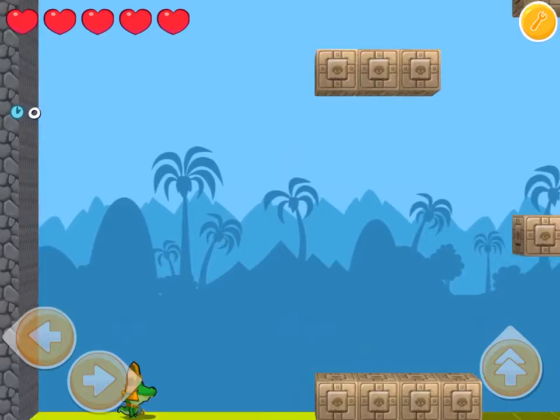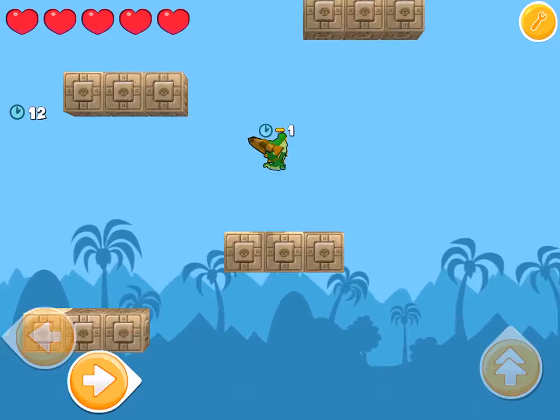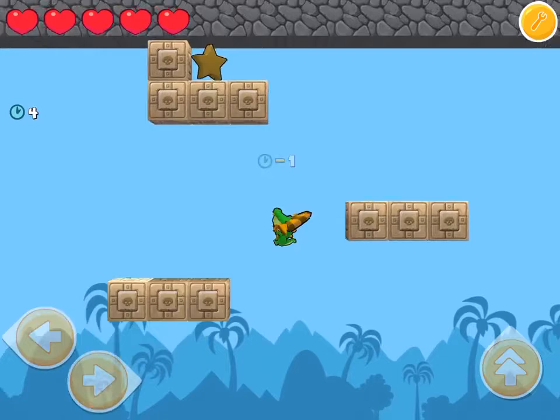I'm going to purposefully lose this game to see what happens when the clock gets down to 0. 3, 2, 1... and there we go. If you run the clock all the way down to 0, the game is over.